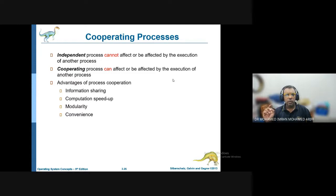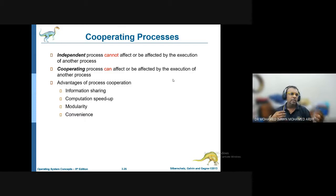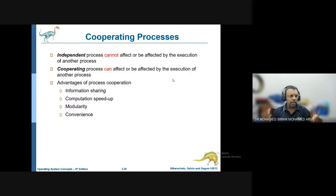There are also independent processes — processes that cannot affect or be affected by the execution of another process. For example, the system clock or time is an independent process, because it does not care whether you run Microsoft Word, Excel, or PowerPoint — it simply keeps running. Similarly, an antivirus program can run continuously regardless of any other process.